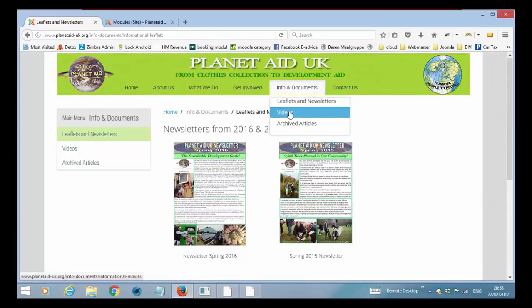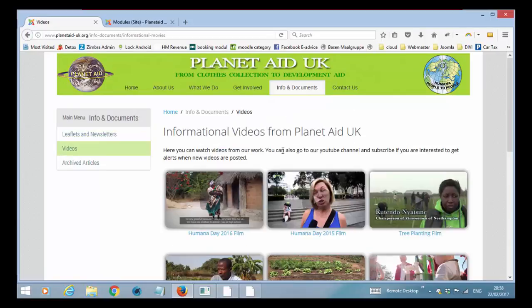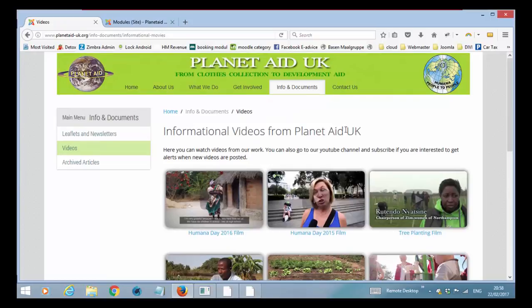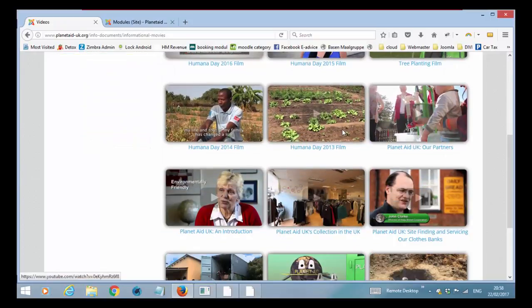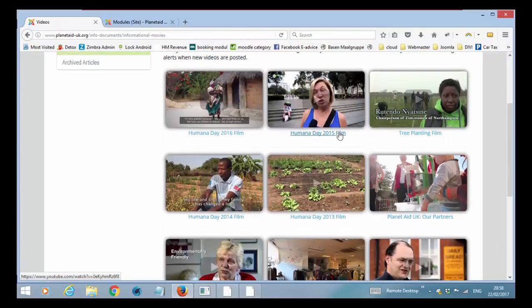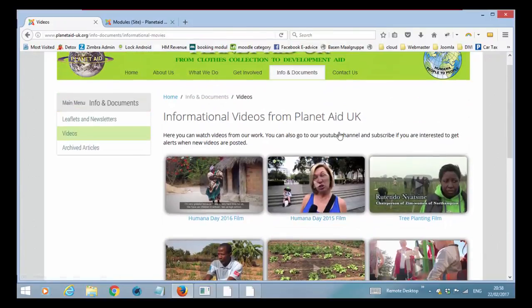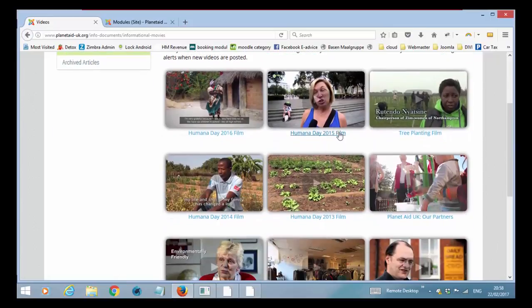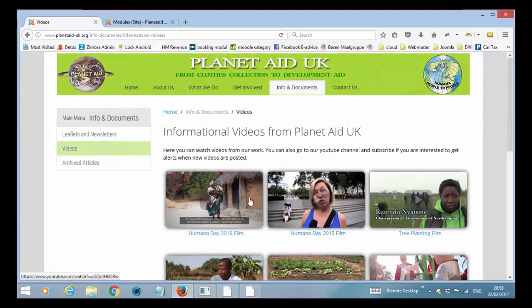Again videos. It works in the same way as the front page. Just that here we have said show all the videos from the YouTube channel. So again if you add a new film it will appear as the first one.